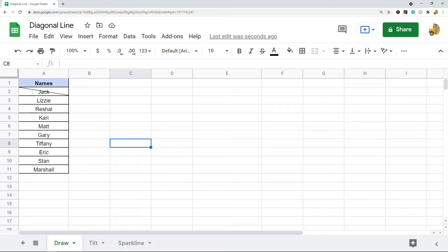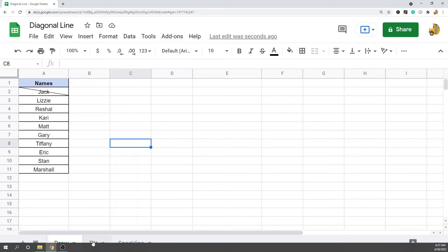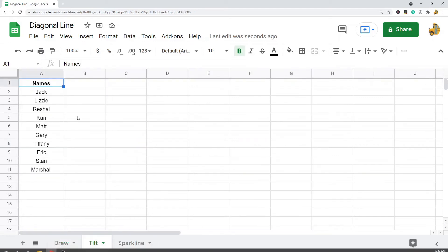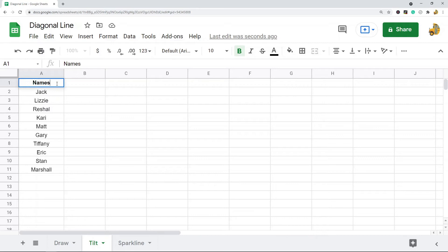This isn't really that great of a method depending on what you're trying to accomplish. It does serve its purpose—you can get a diagonal line using this method—but if you're trying to do a bunch of diagonal lines it's a little bit tedious. The next method I'm going to show is just using tilt. I'm going to have two different words that are separated by a diagonal line in this header row.